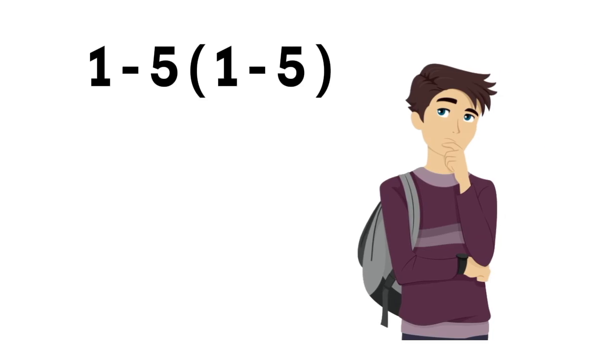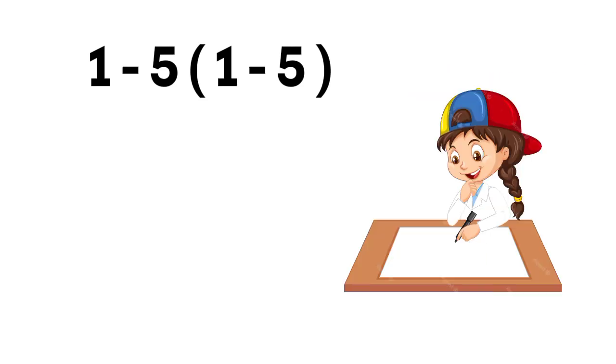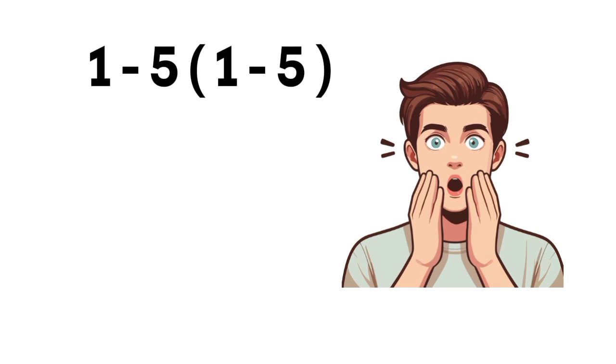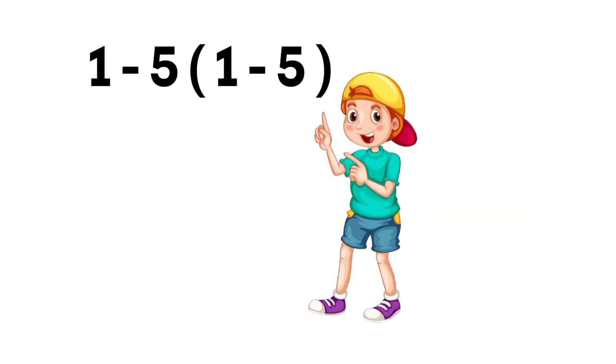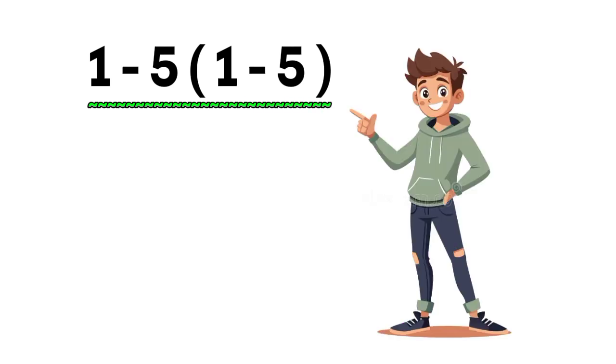Have you ever seen a math problem that looks super simple, but when you try to solve it, the answer totally surprises you? Well, this one's a perfect example. We're looking at this expression, 1 minus 5 multiplied by 1 minus 5. At first glance, it might look easy, right?